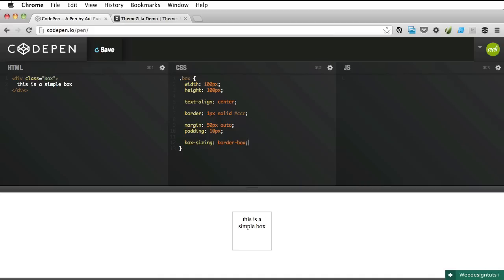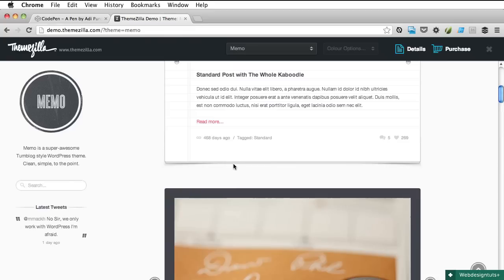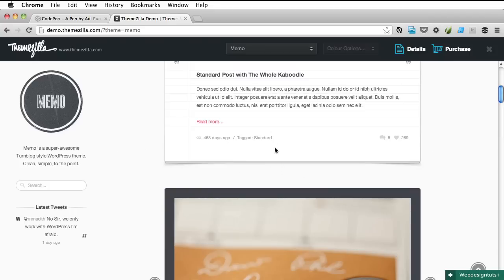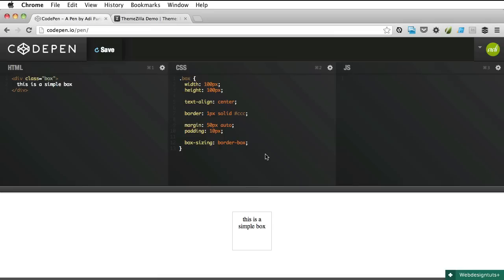Okay great, so now in order to add those extra sheets of paper we will use the before and after pseudo elements. The second sheet of paper will be represented by the before element and the third one by the after element, and because we can position those absolutely we can position them in any way we want. Now in order for them to work properly we must set position relative to the parent element which is the box.